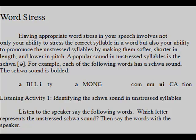A popular sound in unstressed syllables is the schwa. For example, each of the following words has a schwa sound. The schwa sound is bolded: Ability, Among, Communication.